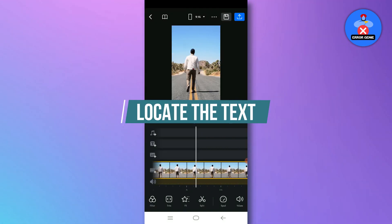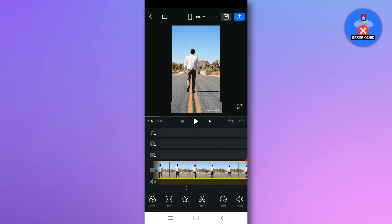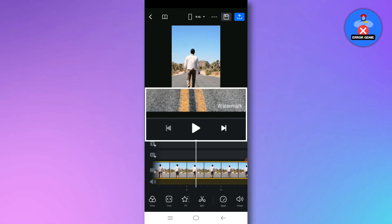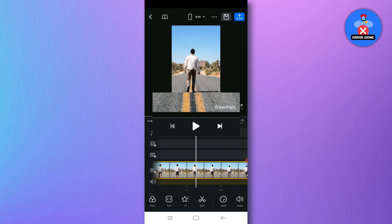Step 3. Locate the text. Identify the text you want to remove, typically located at the bottom right corner of the screen. This may be a watermark or any other text overlay.